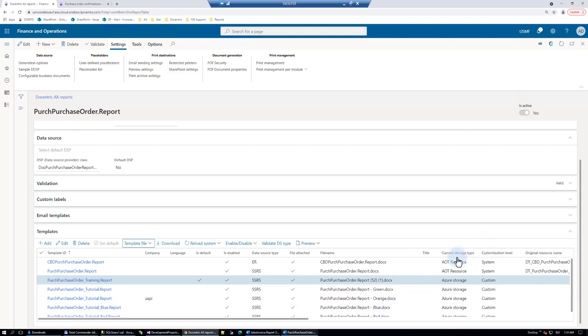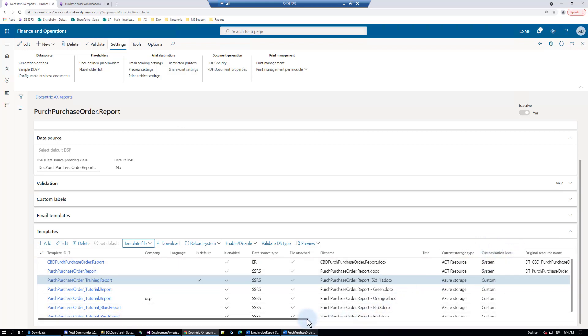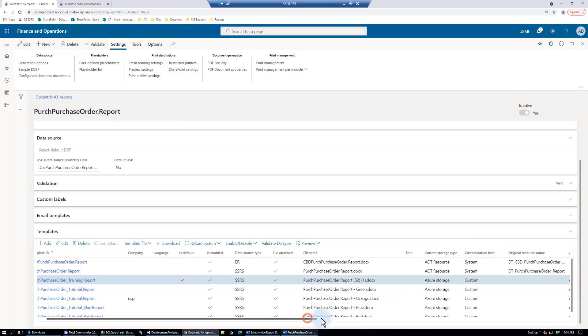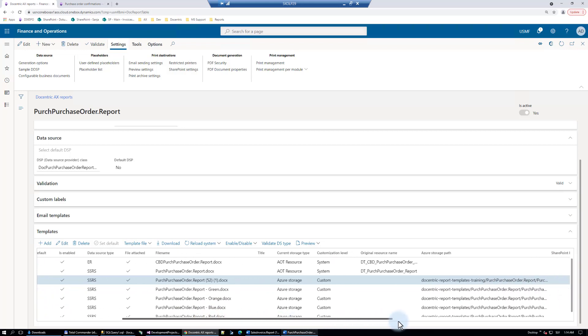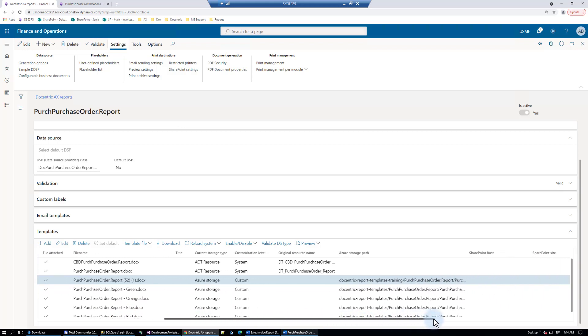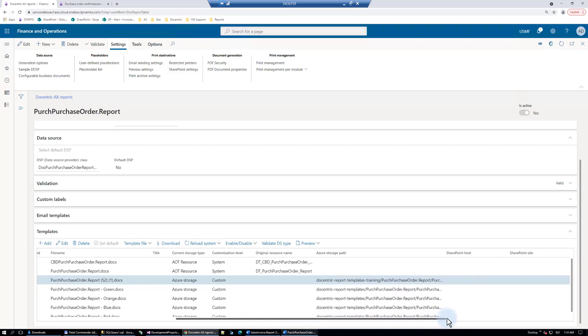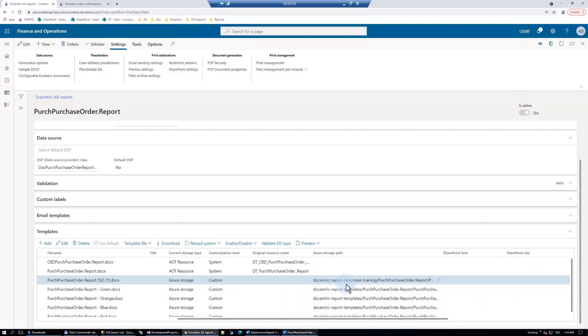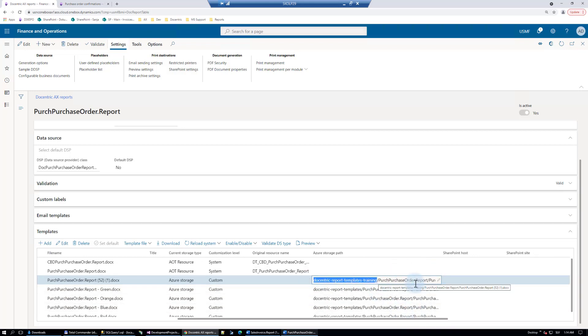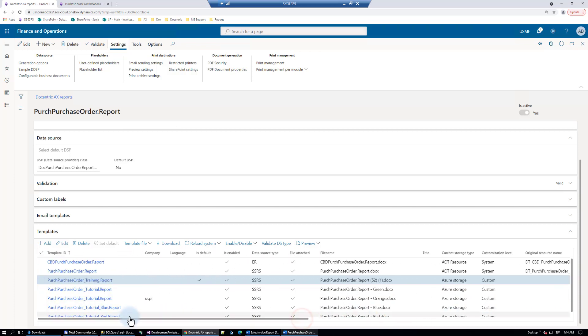We have it here. It is on Azure now. It's custom, so not provided by Docentric, like these templates that are provided as Docentric replicas, they get this system setting or customization level. Here we'll see the blob container that we have just picked and the whole path where the file will be found.